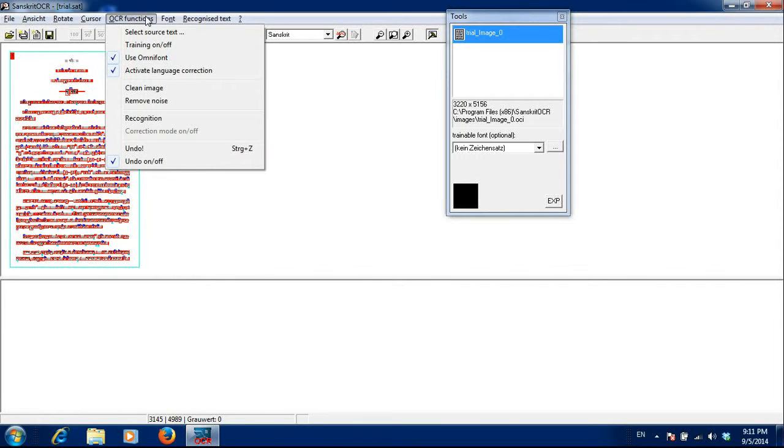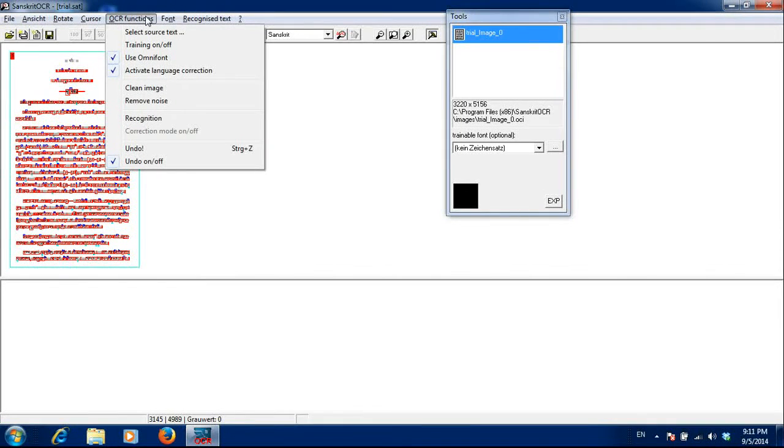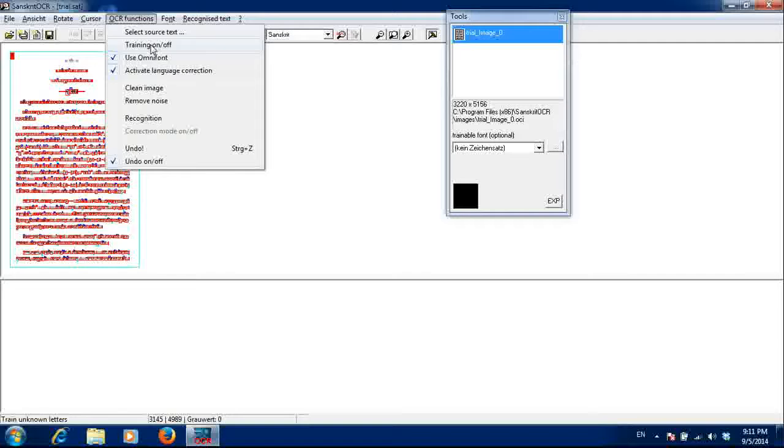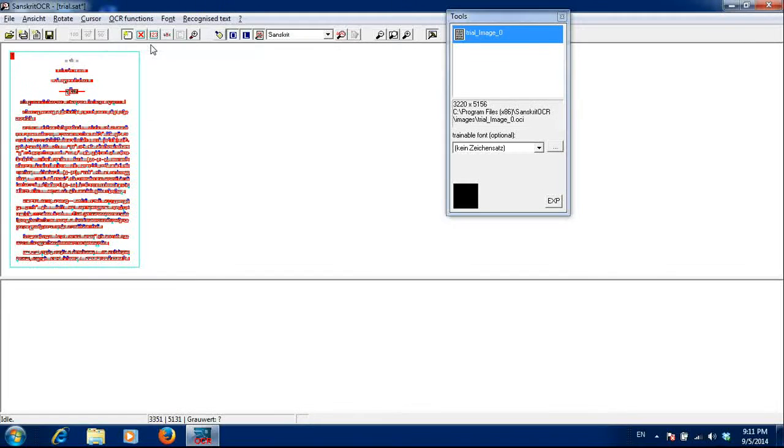Now, I go in the OCR functions and click on training on or off. Right now it is not ticked. So I am ticking it on. So now my font training is on.